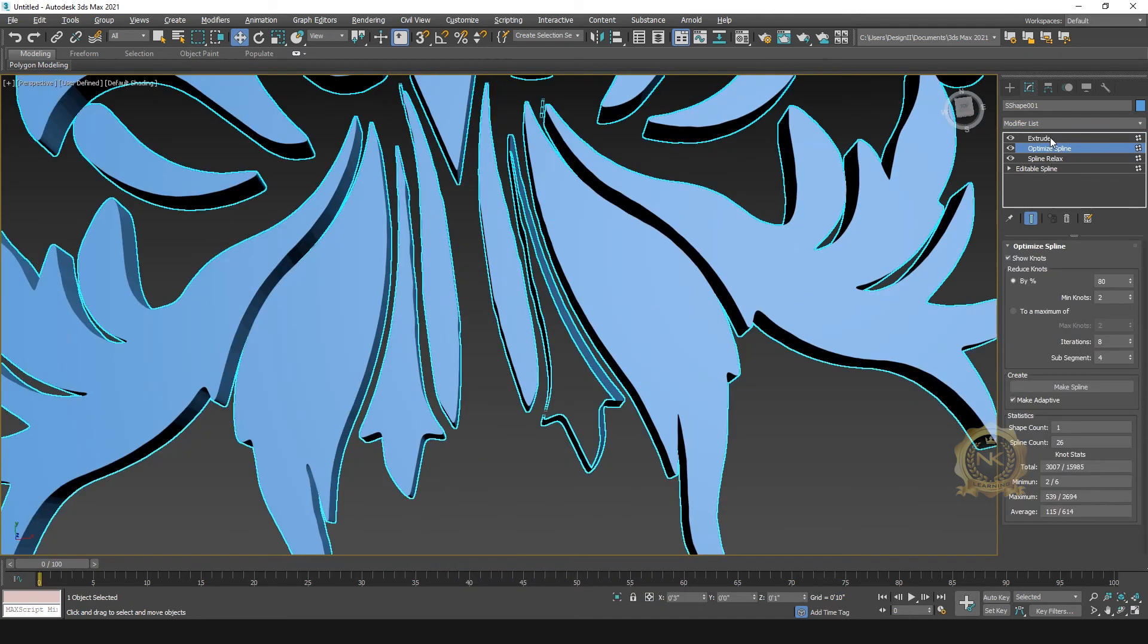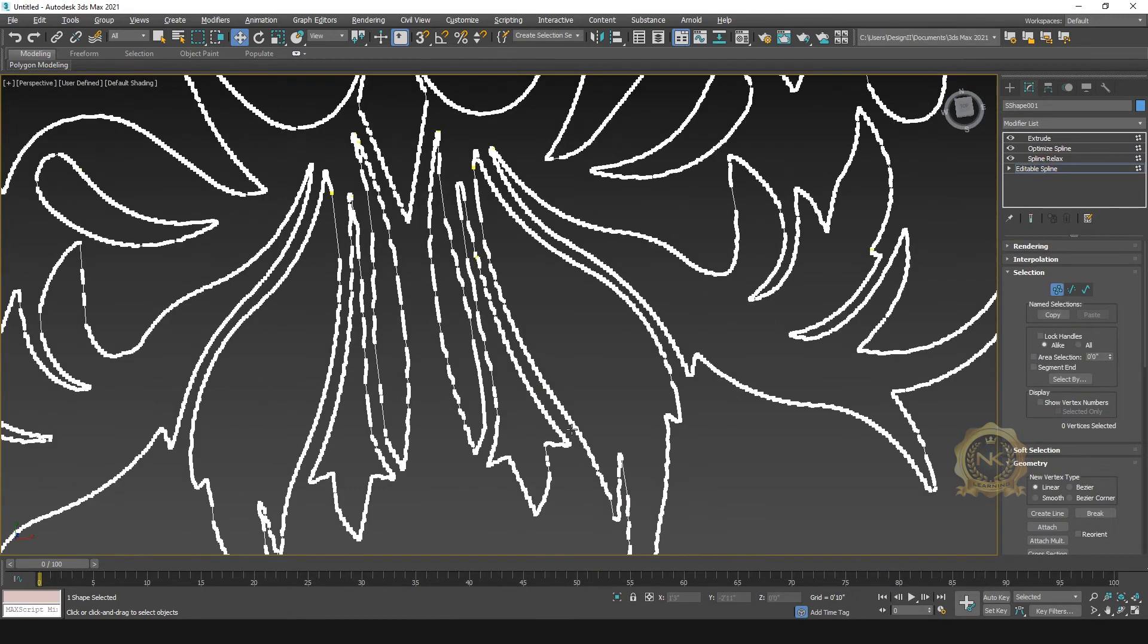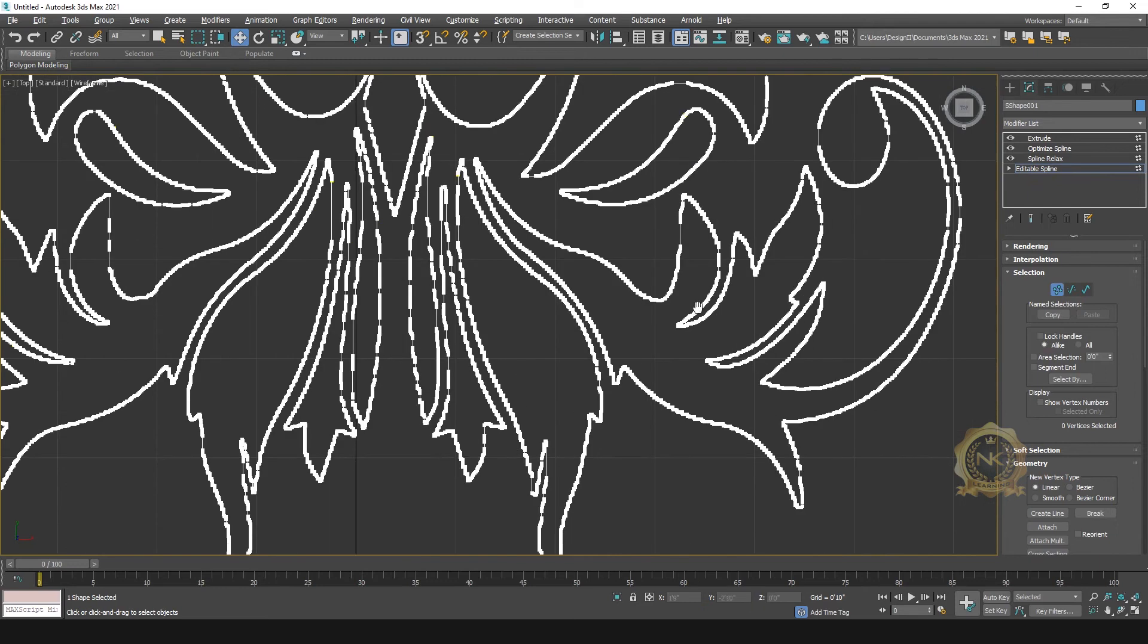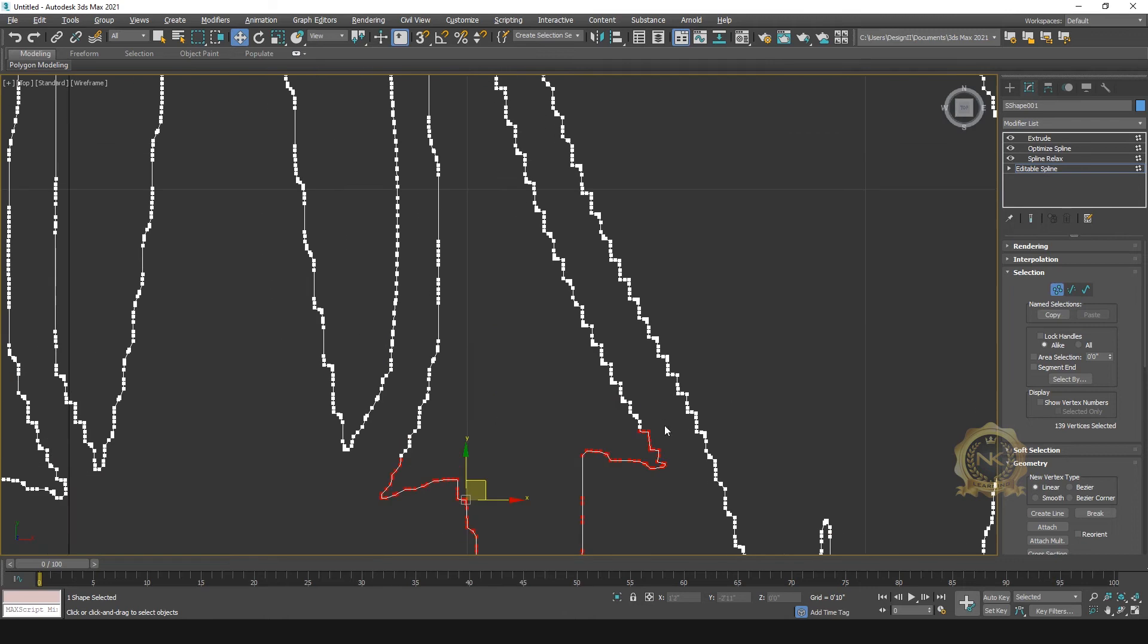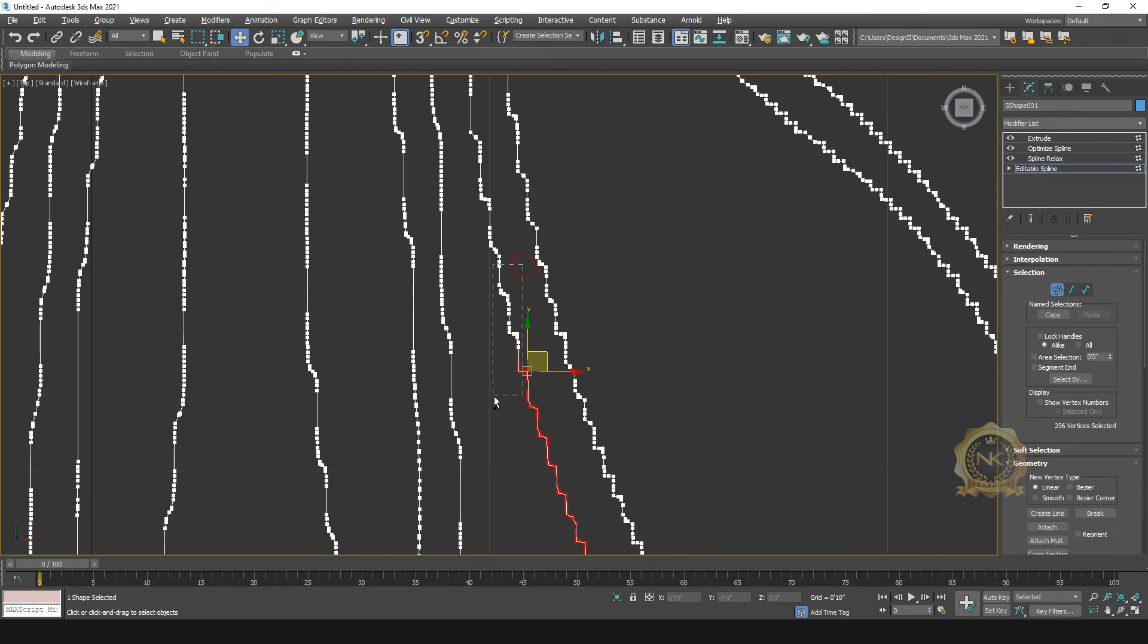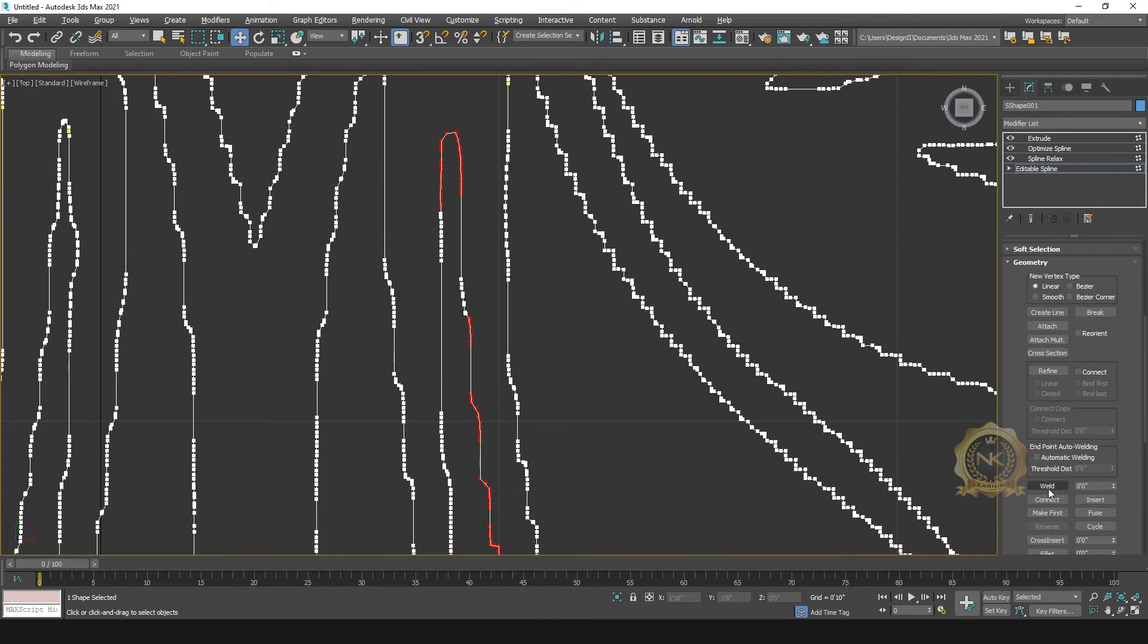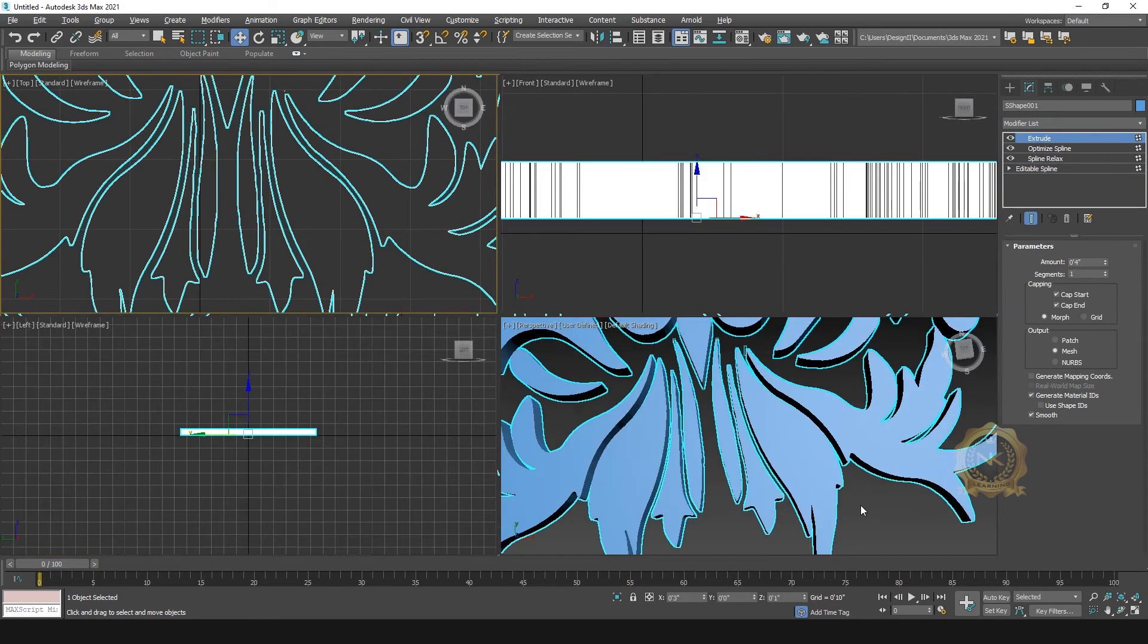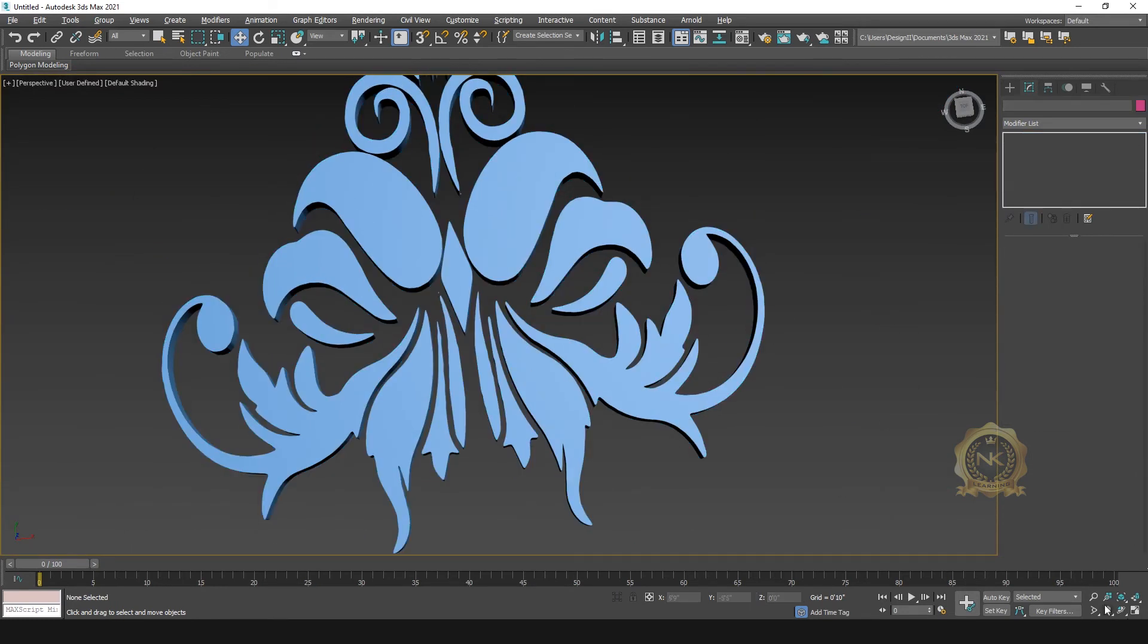Go to the editable spline, just select and select and select. Go to weld, just like the weld. Now extrude. See, automatically weld. Now see, this area was extruded.